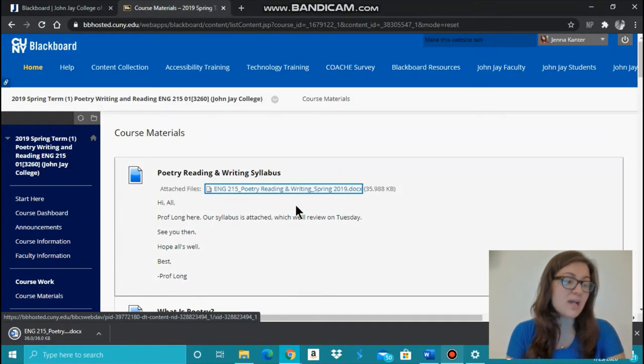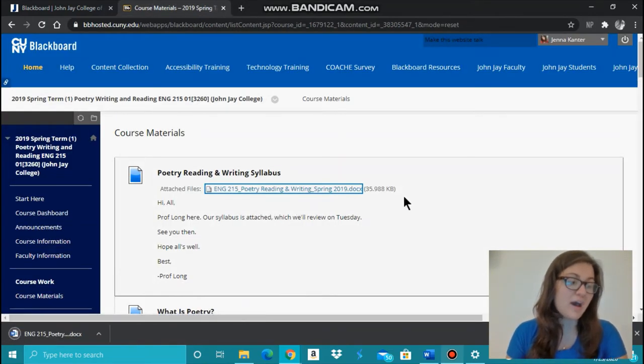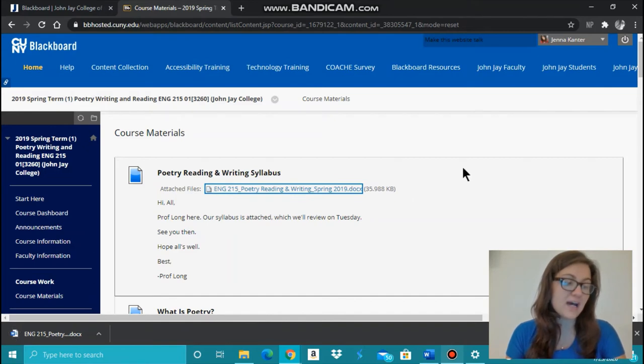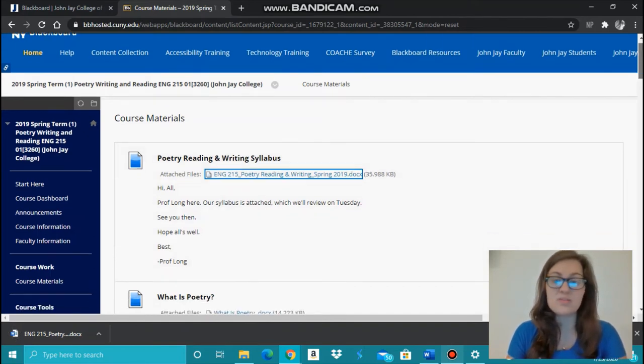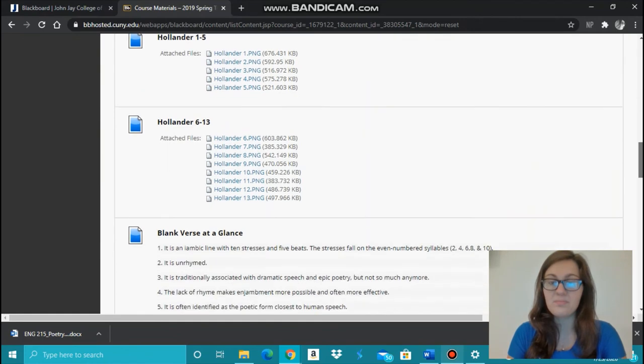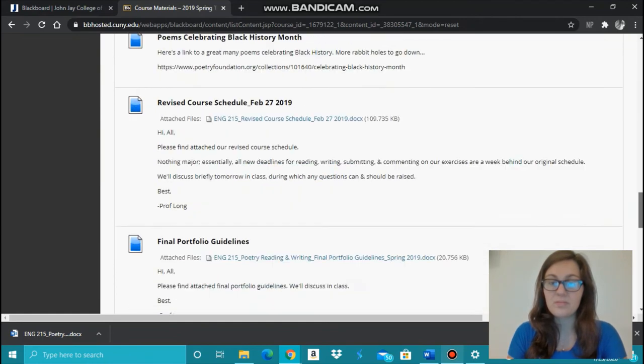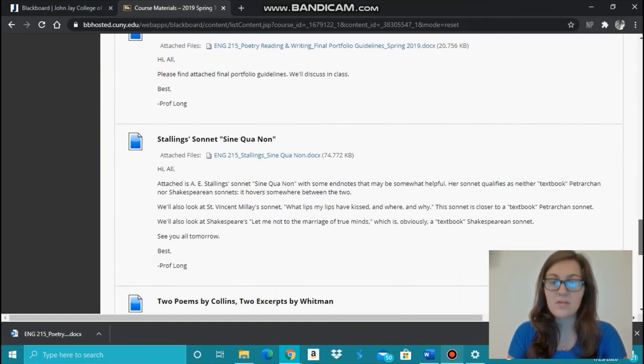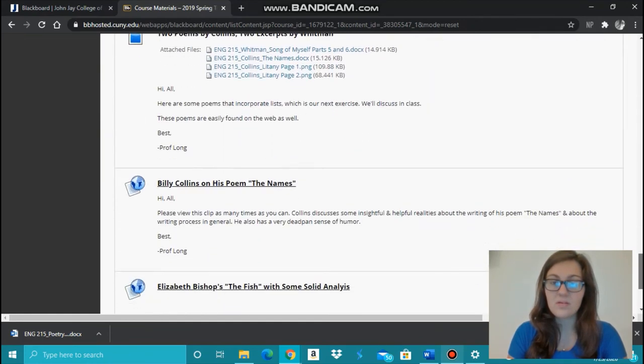For others, you download or view the file or link by clicking on the title name, as you see here, for example. You click on the title name.